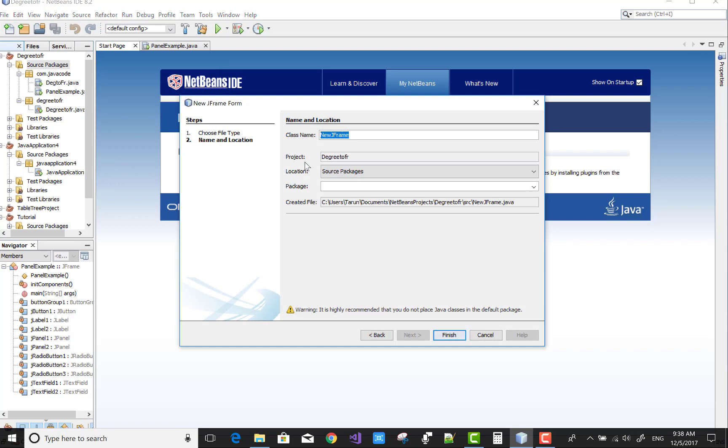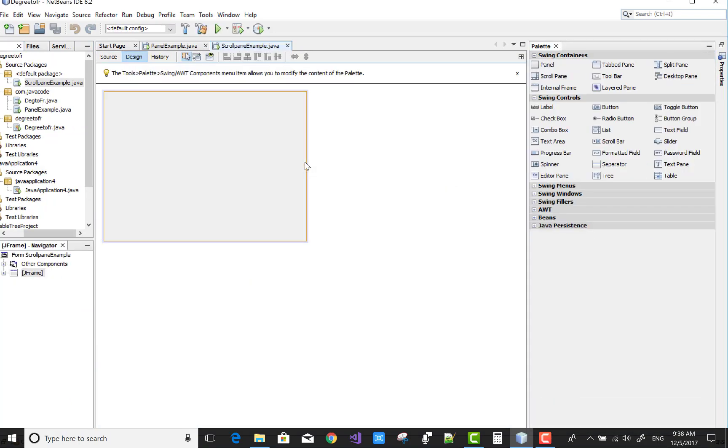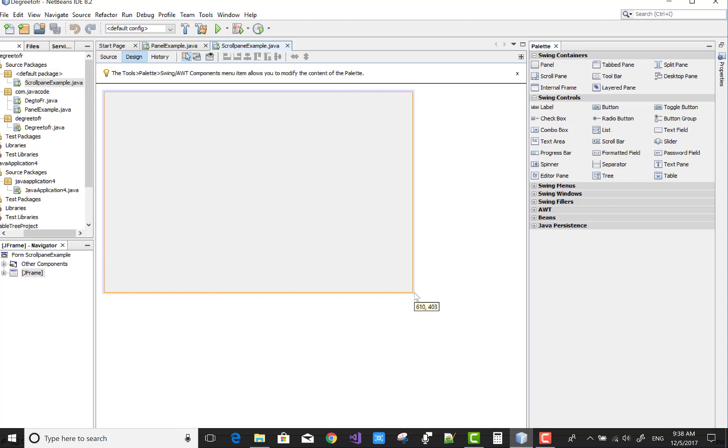For the scroll pane example, scroll pane actually applies on particular containers. If you apply on the checkbox and button control...